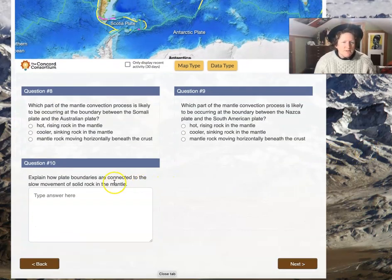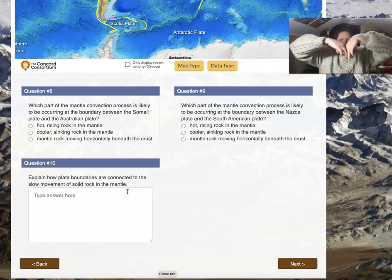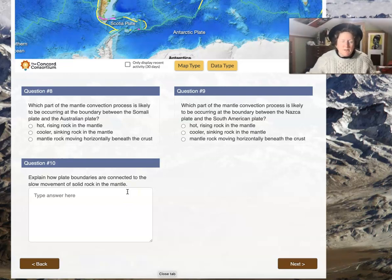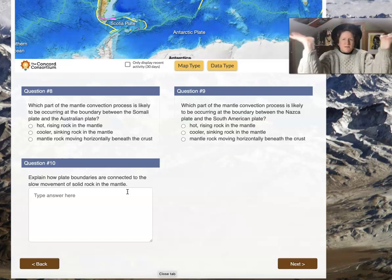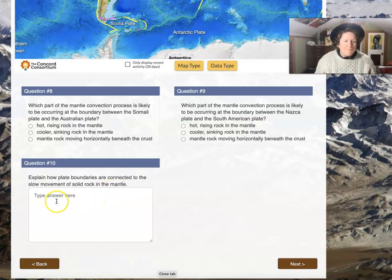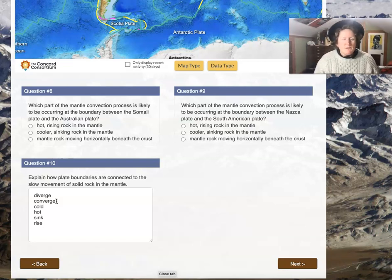Explain how plate boundaries are connected to the slow movement of solid rock in the mantle. You can explain what you're doing with your hands: cold plates sink and that's convergent plates. Hot mantle is slightly less dense, so it rises and diverges plates. Use the words diverge, converge, cold, hot, sink, and rise — if you can use all six words, you probably have a pretty good explanation.